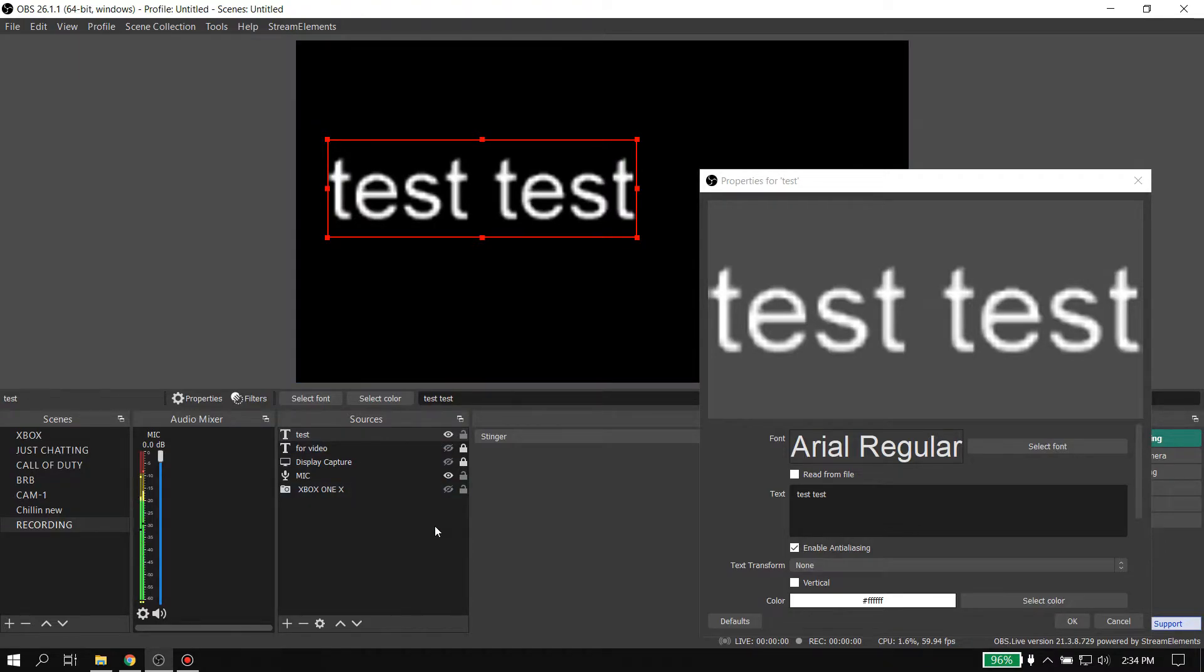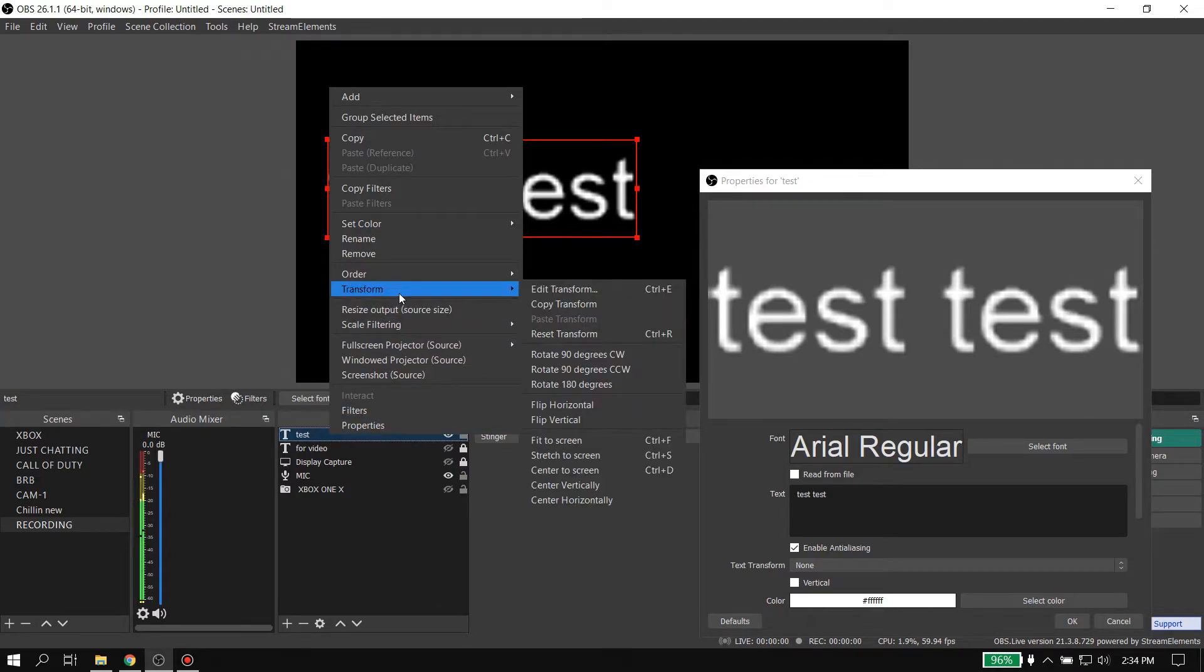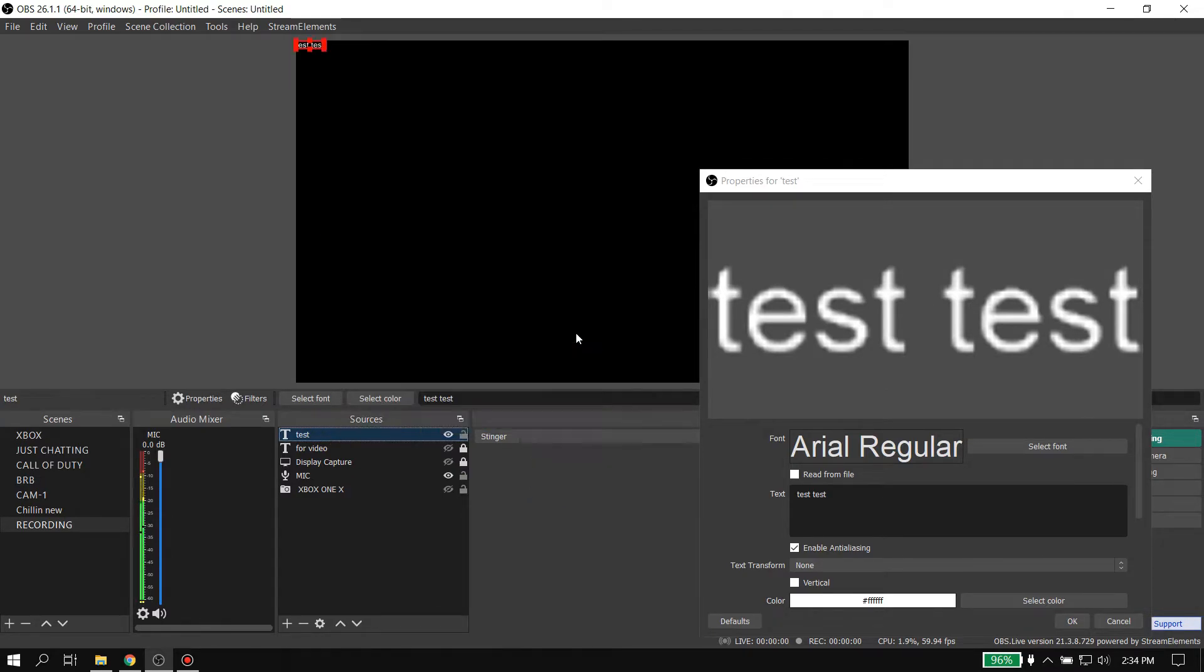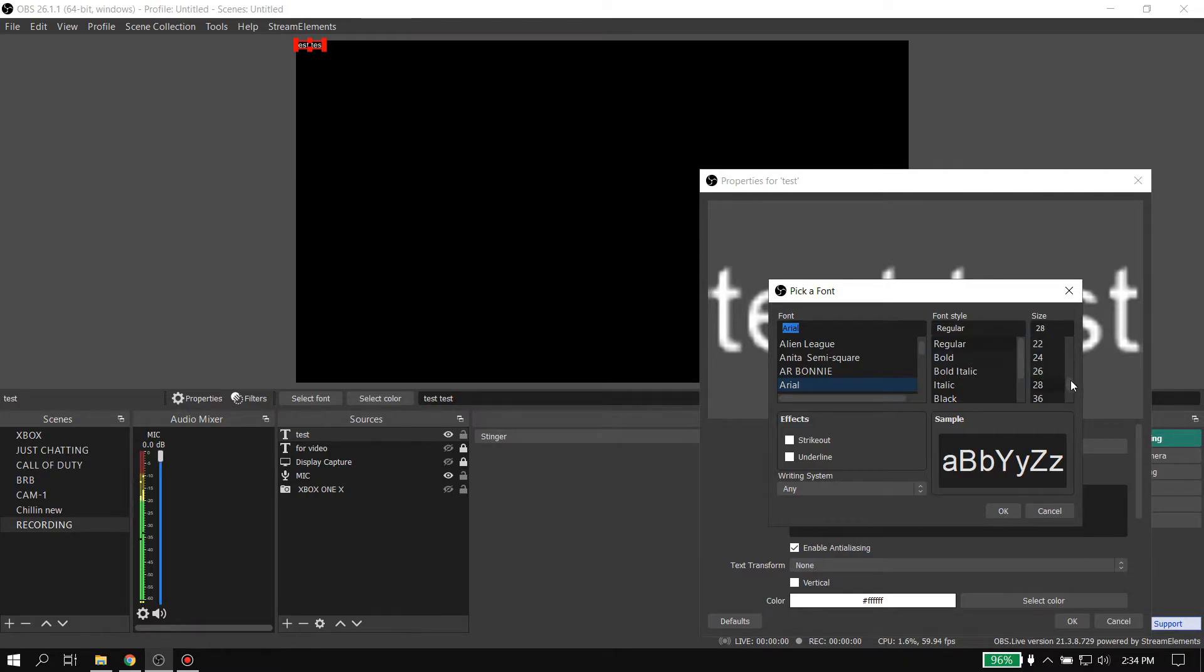So what you're going to have to do is right-click on it, then you're going to have to go to Transform, and then you're going to have to go to Reset Transform. That is going to put it back to before you cropped it in. See, it's small right now.